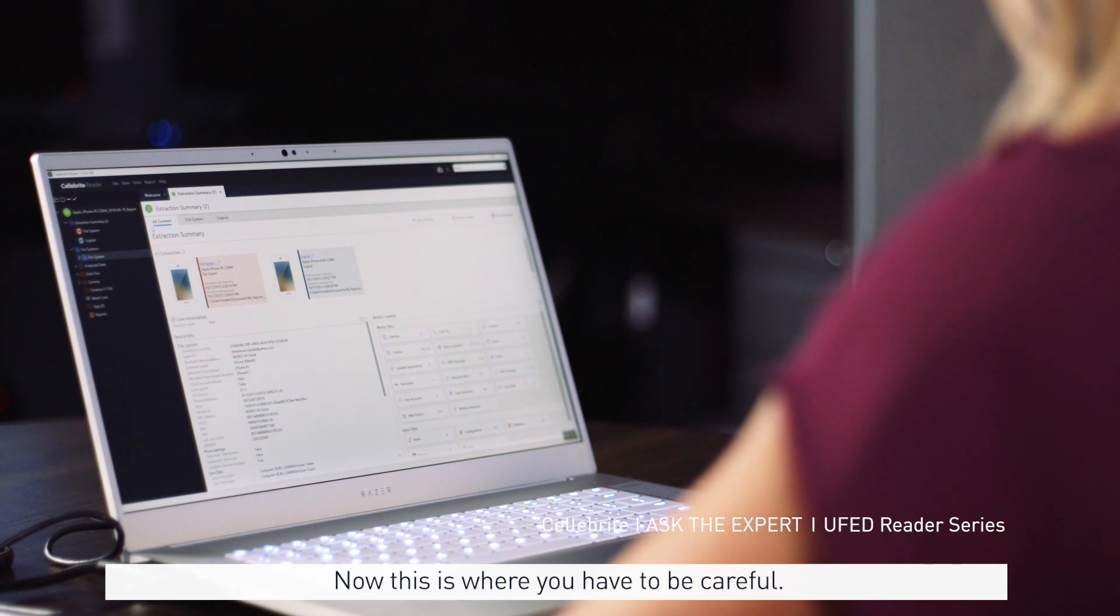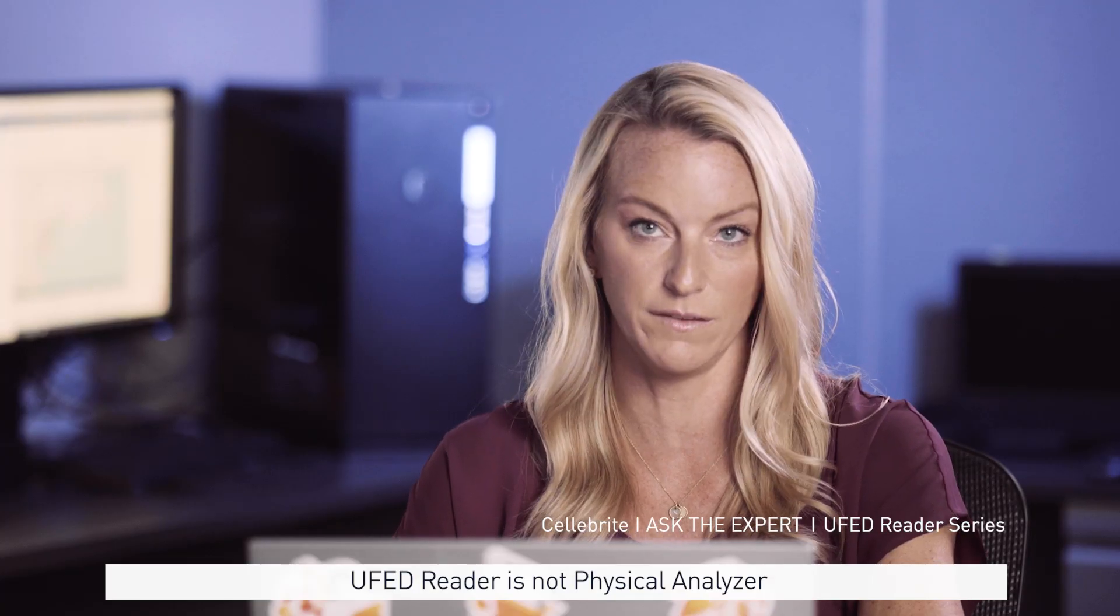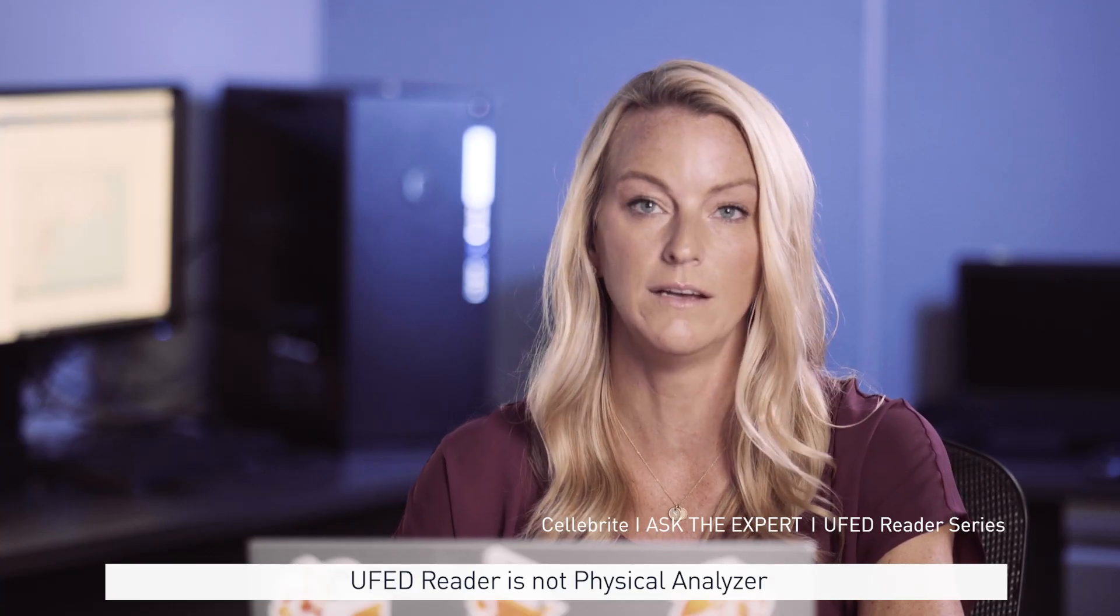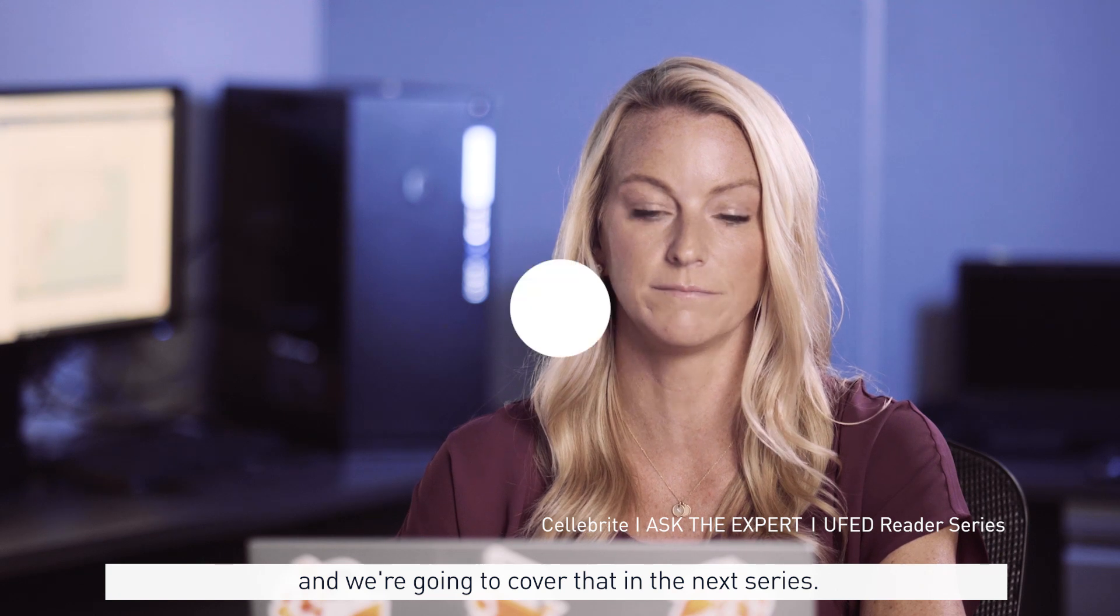Now this is where you have to be careful. UFED Reader is not Physical Analyzer, and we're going to cover that in the next series.